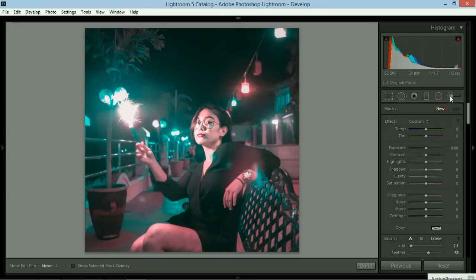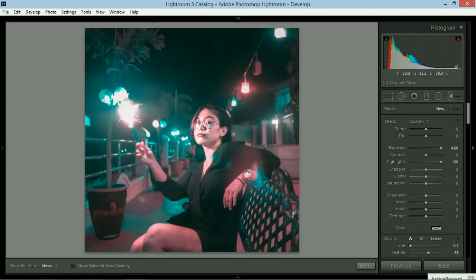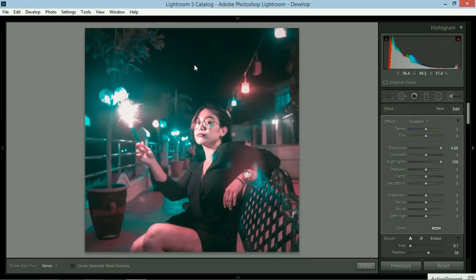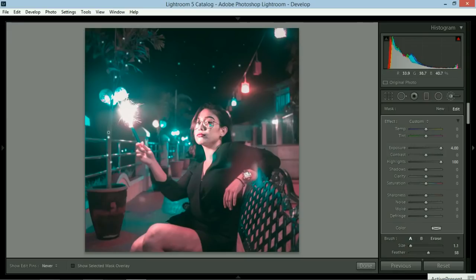You can create a new brush. Extend the exposure to the highest. Highlights would also be at the highest. And then make sure the size is small, like a small dot. If you fire away, you'll be able to create tiny stars in the sky. You can increase the size of that so you could have different sized stars on top.